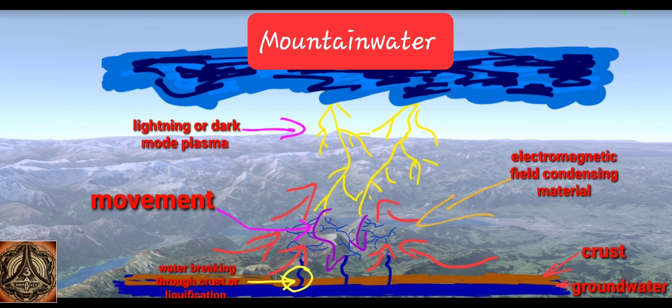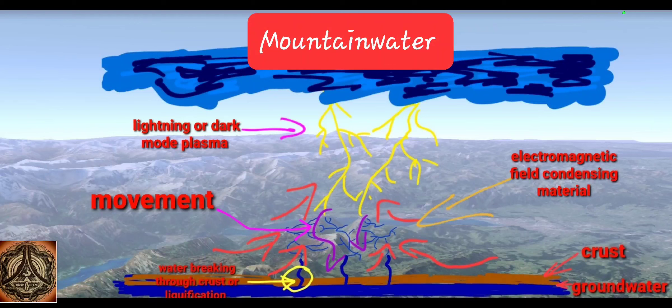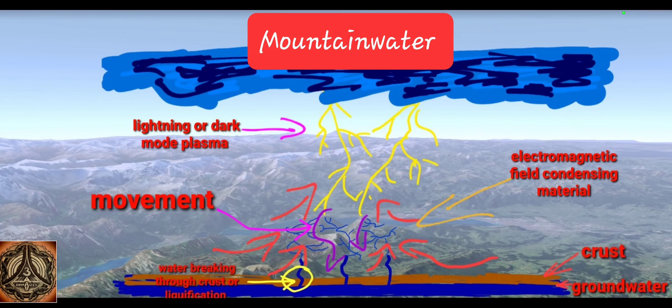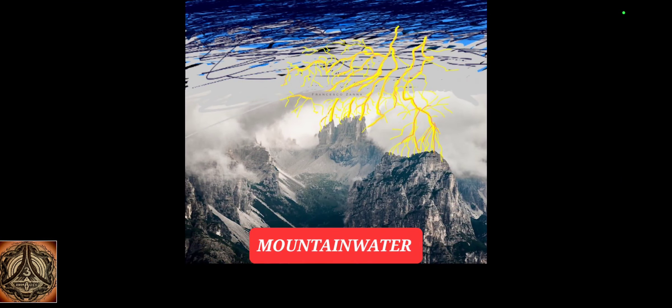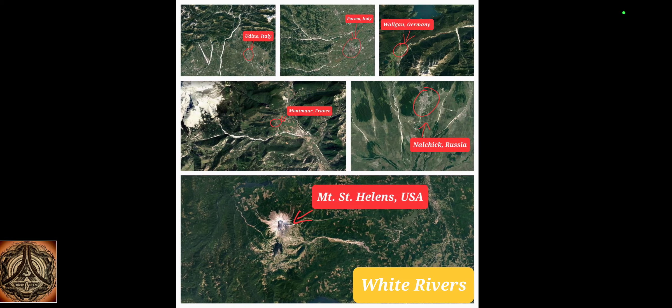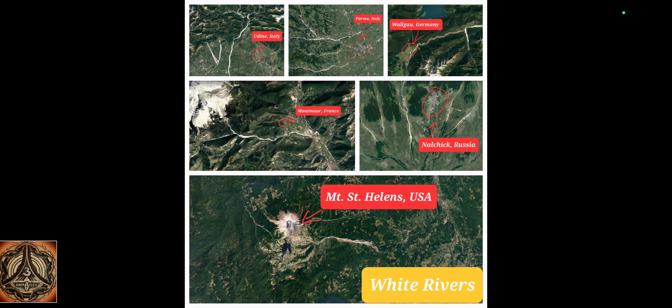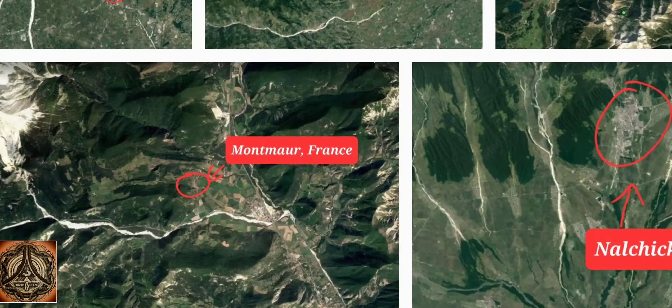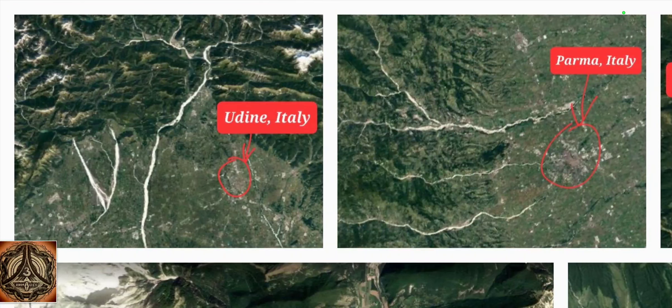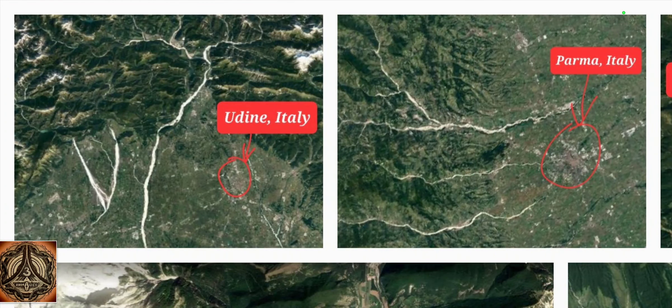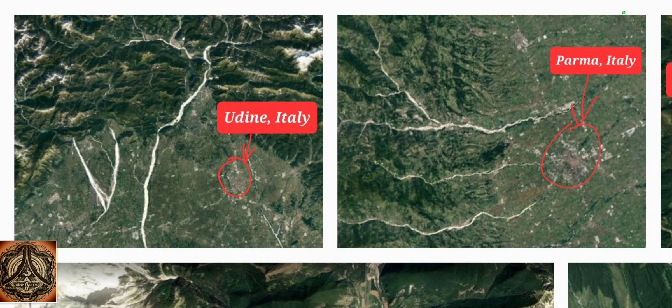So this whole theory about mountain water here is depicted in a different way. We have the white rivers. I have shown this many times, hundreds of times. White rivers near Udine, Italy.